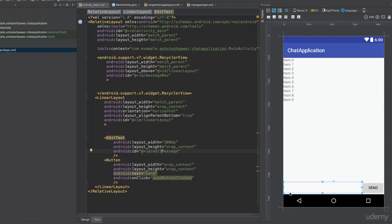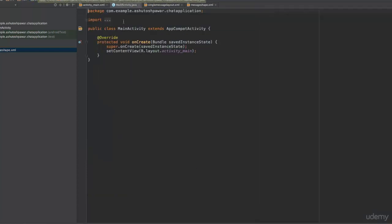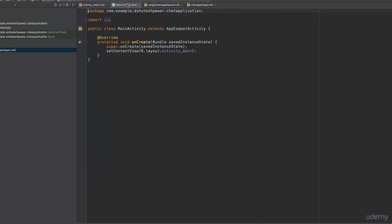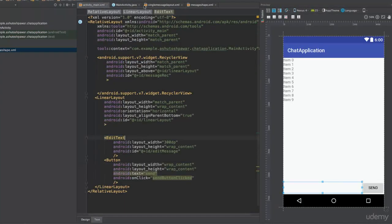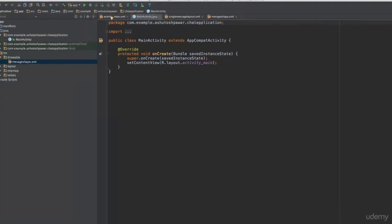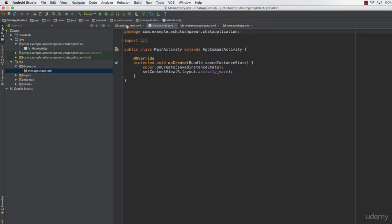Our layout looks pretty much ready. We have a RecyclerView to display messages, an EditText for entering the message, and a Send button. Now we go to the MainActivity and design the logic for what happens when we click the button — we want to extract the value from the EditText, display it into the database, retrieve those values, and display them in the RecyclerView.